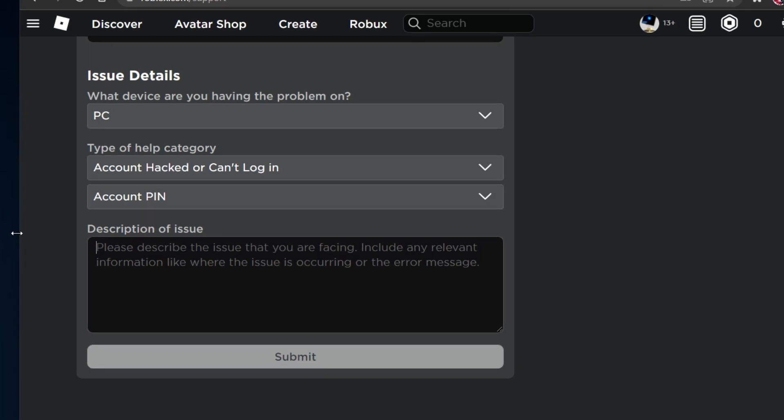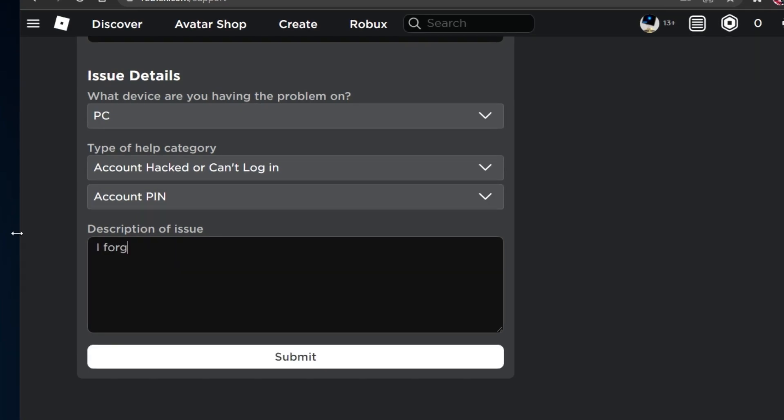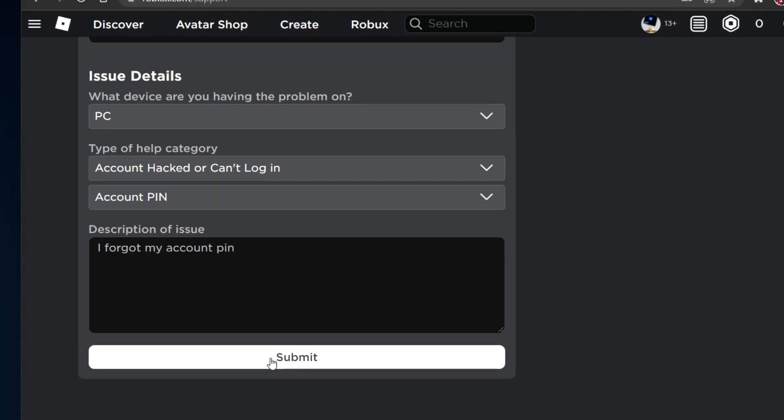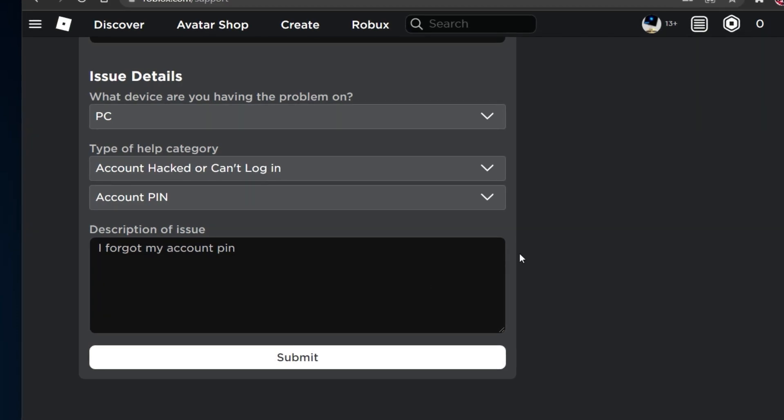As your issue description, write something along the lines of 'I forgot my account PIN' and make sure to submit your request. The Roblox support should come back to you in less than 24 hours via email.